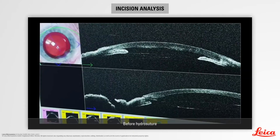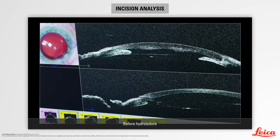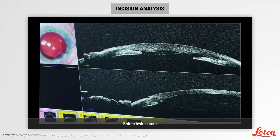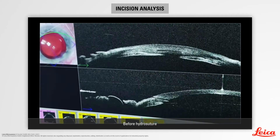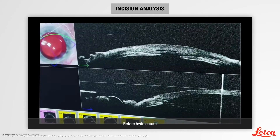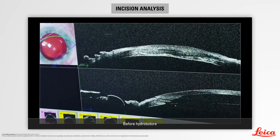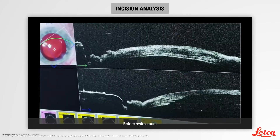Here, we can analyze the architecture of the incision at the end of the surgery. Before the intraoperative OCT, we note that the incision is discreetly ovalized on the transversal section.